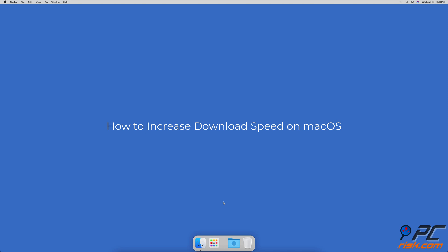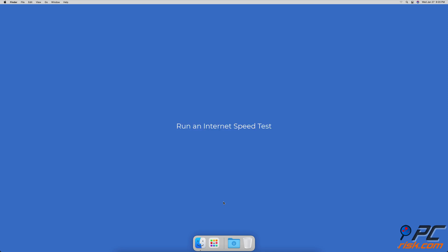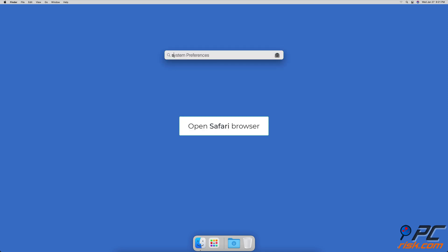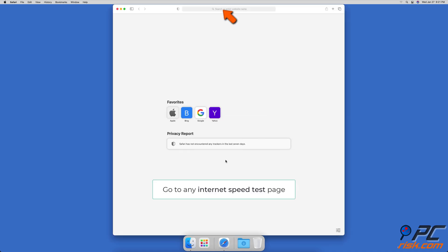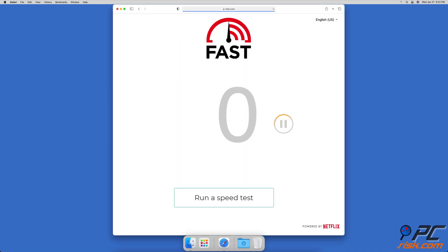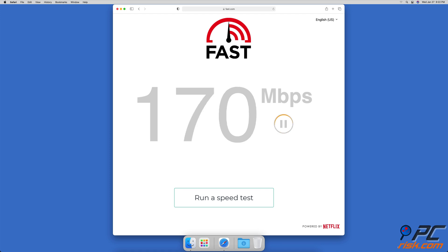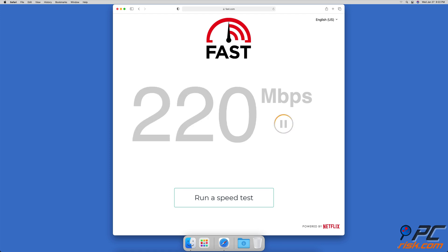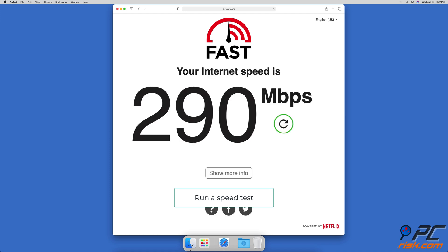How to increase download speed on Mac OS. Run an internet speed test — go to the speed test website of your choosing and wait for it to calculate your internet speed. Fast internet is considered a speed of 100 megabits per second or higher.